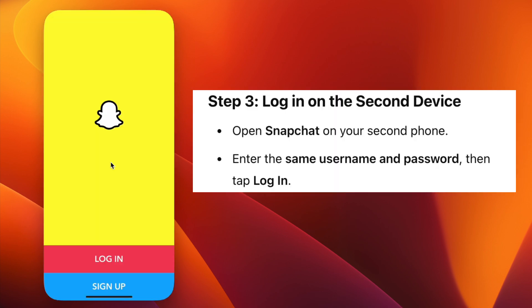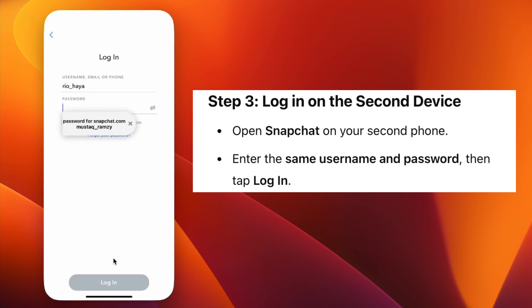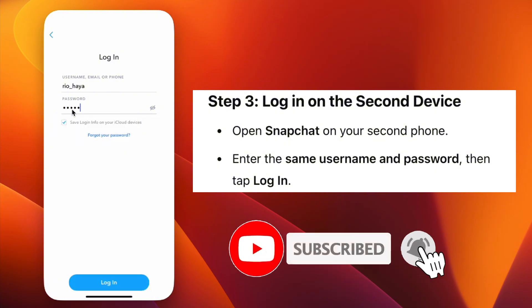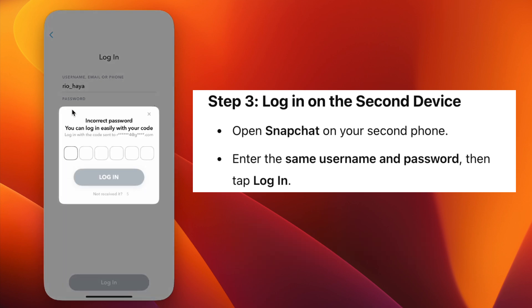Now, take the second device where you want to log in. Open the Snapchat app and on the login screen, enter the same Snapchat username and password as your first device. Tap Login and you'll be inside your Snapchat account.